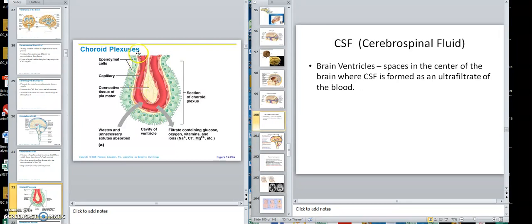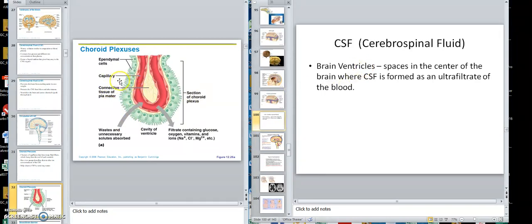To make cerebrospinal fluid, here's the blood, and an ultrafiltrate of the blood — that means leaving the cells and leaving many of the proteins — seeps through these ependymal cells. As it seeps through, these cells modify it and put it into a space called a ventricle. So the fluid would be a modified filtrate of the blood — that's how you get your cerebrospinal fluid.